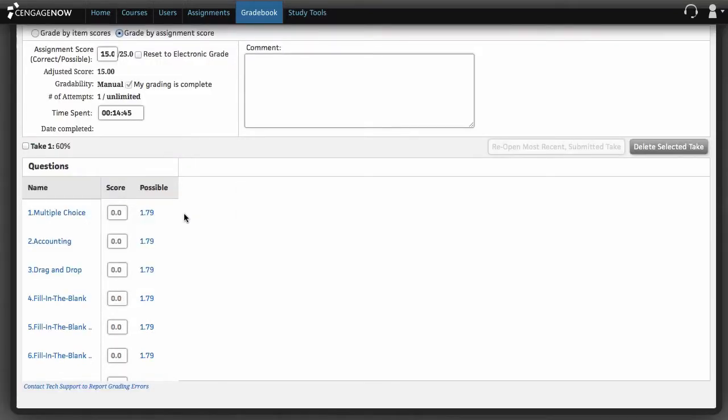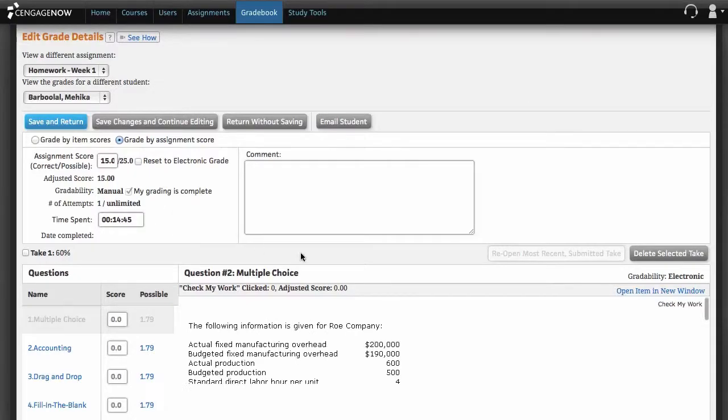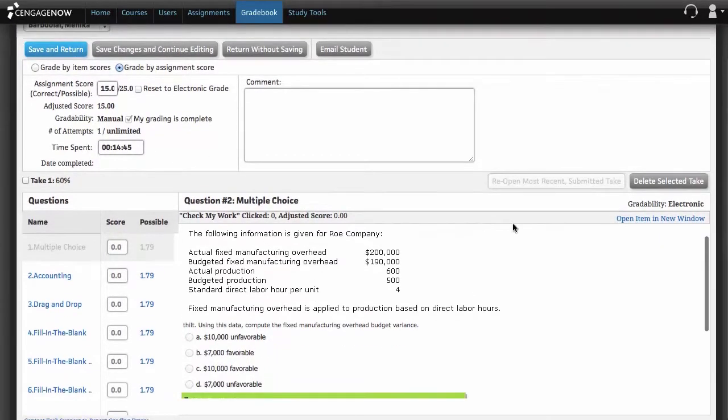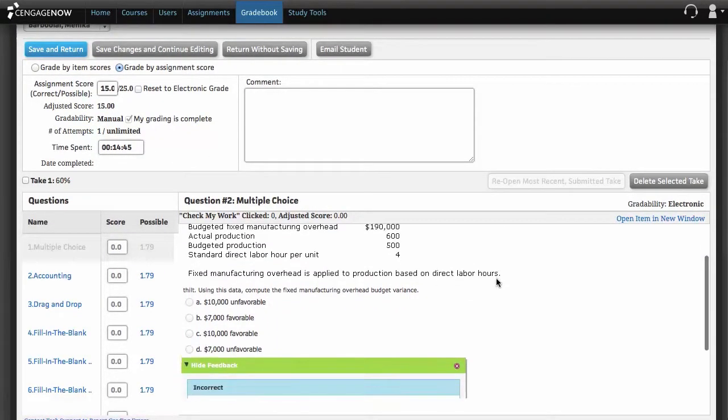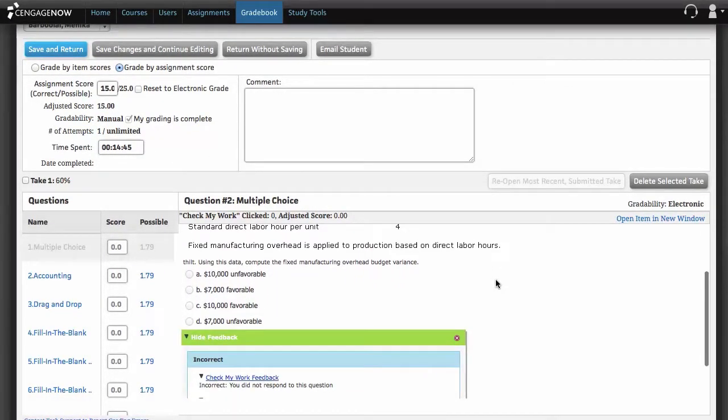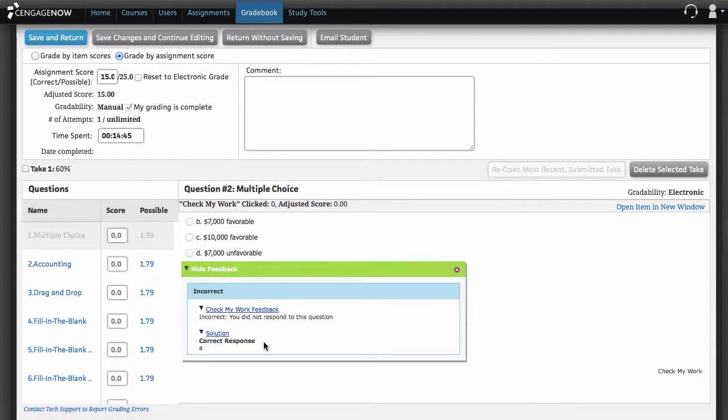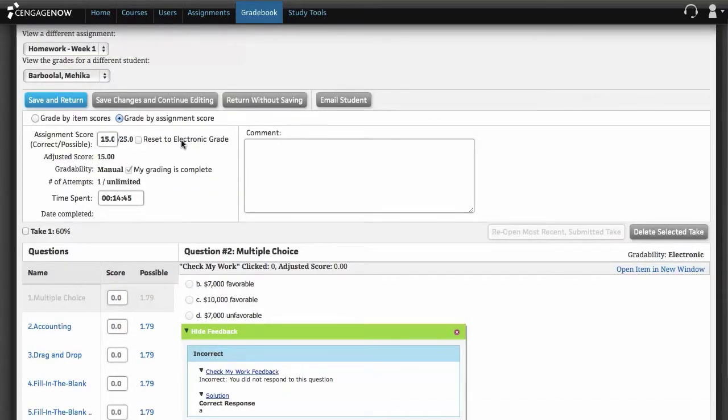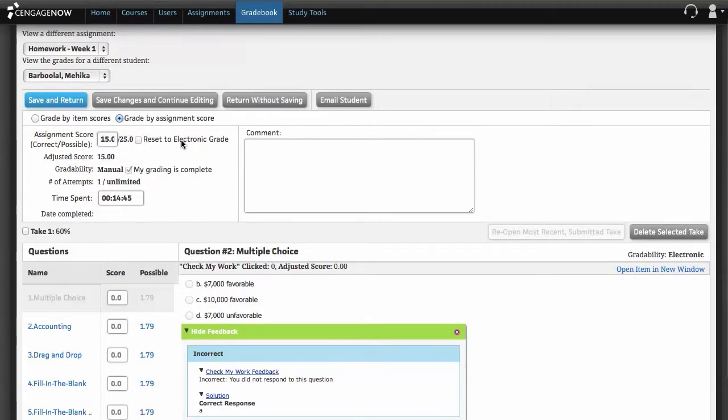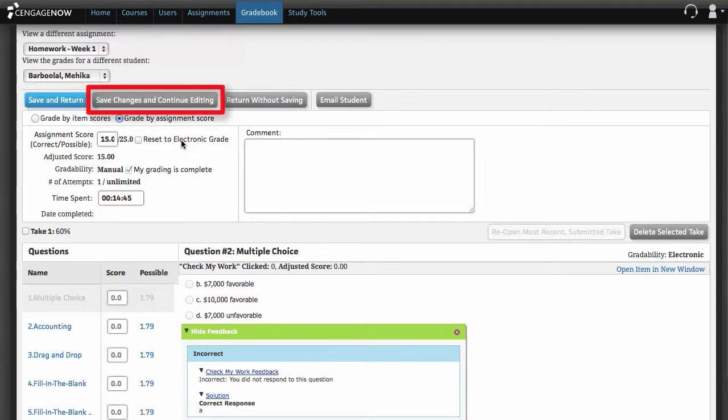On the Edit Grade Details page, you can also edit problem scores. To do so, click on an item name in the items list. The screen on the lower right refreshes, displaying the item name and the content of the question. Below that is the correct answer, if different from the student's answer. Enter a new score in the score input box. To save all your changes, click save and return or save changes and continue editing.